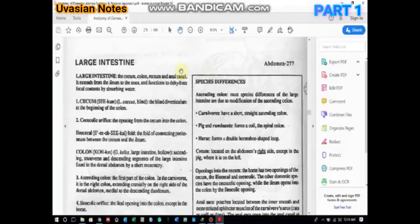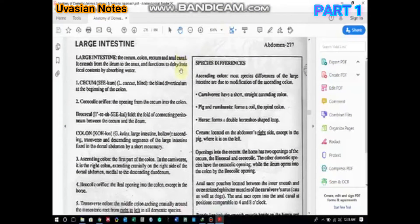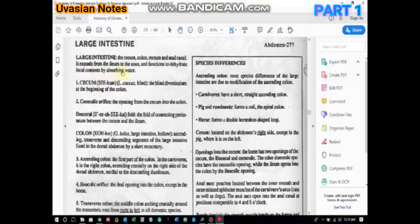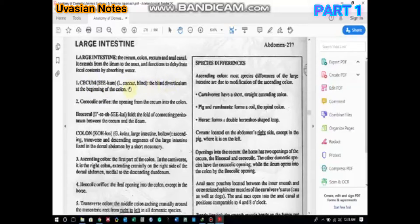This video will be about the large intestine. The large intestine has four basic parts: the cecum, colon, rectum, and anal canal. It extends from the ileum to the anus and functions to dehydrate the fecal content. While the small intestine was mainly involved in absorption of nutrients, the large intestine's function is to mainly dehydrate the fecal contents by absorbing the water present in them.